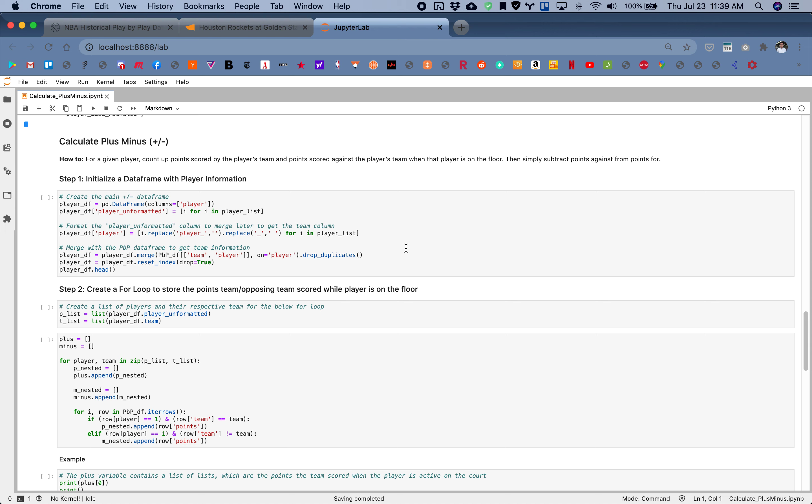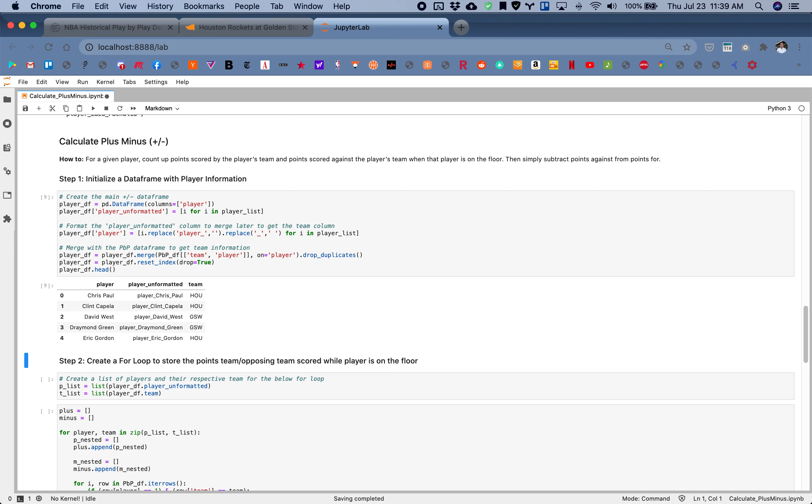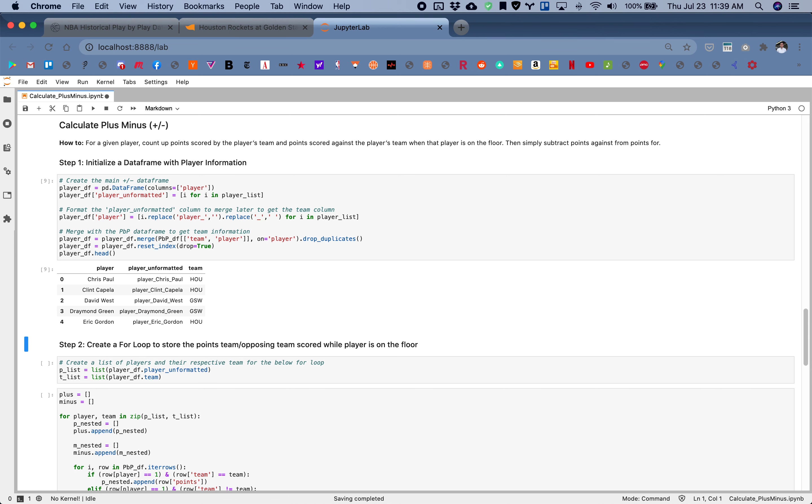To get this started, we'll want to initialize the data frame of player information. As you can see, we need the player name as well as the team name. Don't worry about this column just yet.